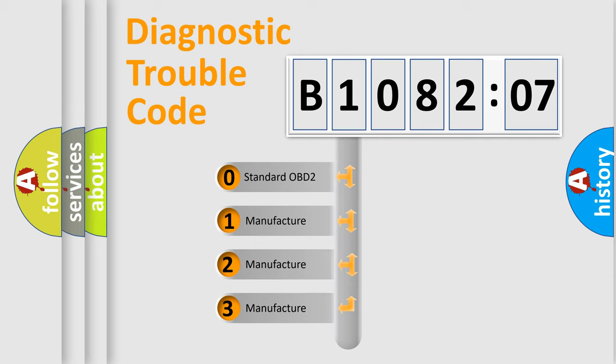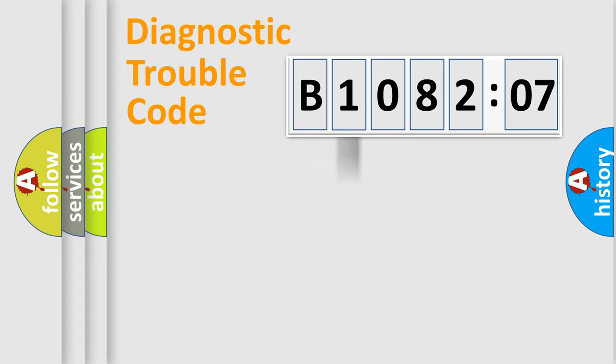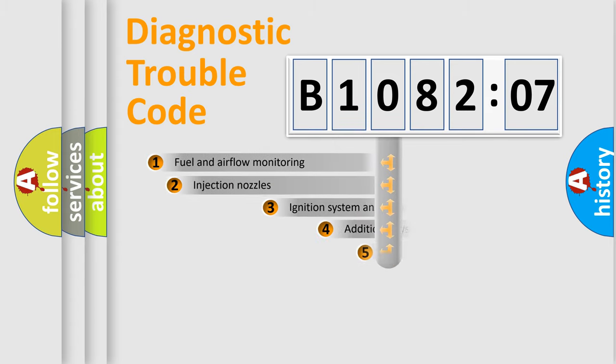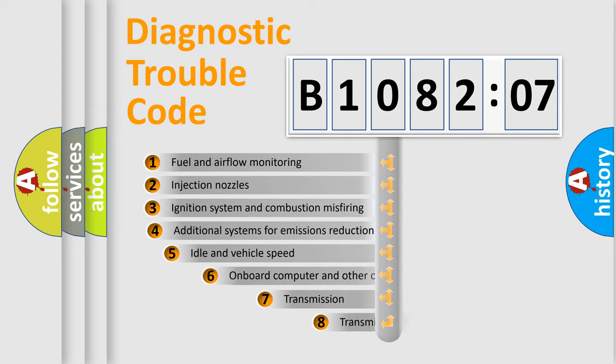If the second character is expressed as zero, it is a standardized error. In the case of numbers 1, 2, or 3, it is a manufacturer-specific expression of the car-specific error.